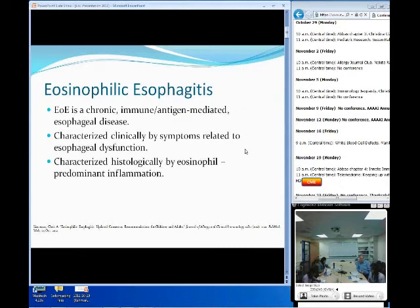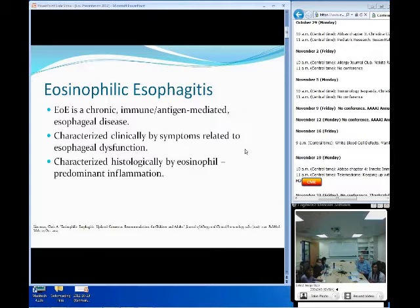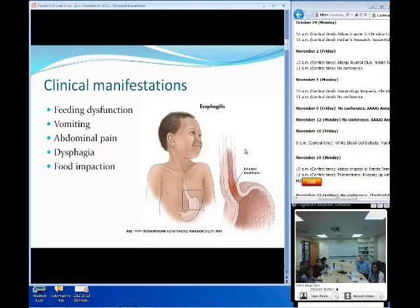So this is just a basic overview definition from the Journal of Allergy and Clinical Immunology. It's basically a chronic immune antigen-mediated disease, and clinically you're looking at symptoms related to esophageal dysfunction, and histologically you're looking at eosinophil-predominant inflammation.